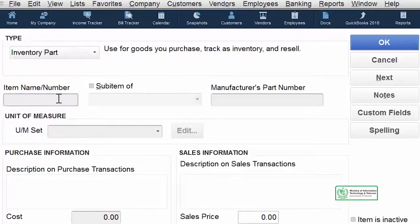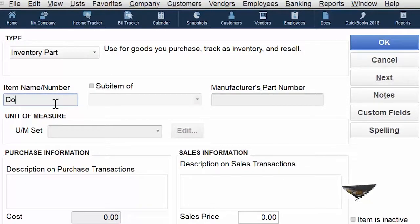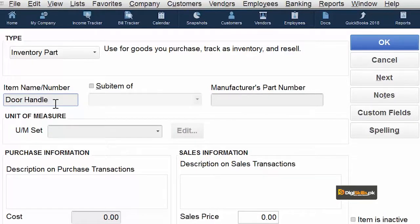Is inventory part ka aapne ek naam dhena hai, aur woh naam relevant is tarah se hona chahiye ke as and when required you can search for it, select it and use it. For example: Door Handle. Now this is our item name. But we also have to create or link that vendor inside this item.